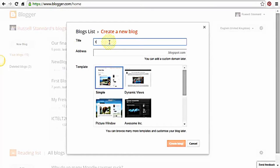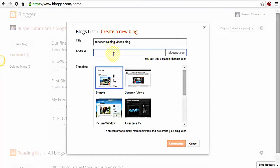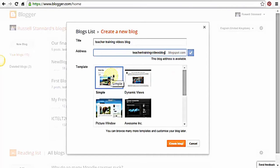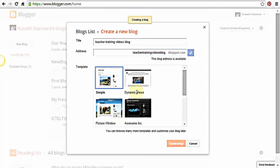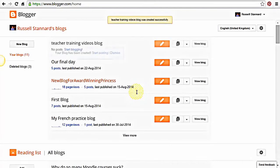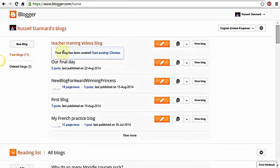Let's click on New Blog. All you have to do is give your blog a title — I'm going to call mine 'Teacher Training Videos Blog'. The address is the actual URL, and you don't want to use gaps in that, so I'll call it 'teachertrainingvideosblog'. It's telling me that address is OK. Now choose a template — I'm going to go for Simple. We can always update the template, so just choose Simple and click 'Create Blog'. That's it — your blog is now ready.